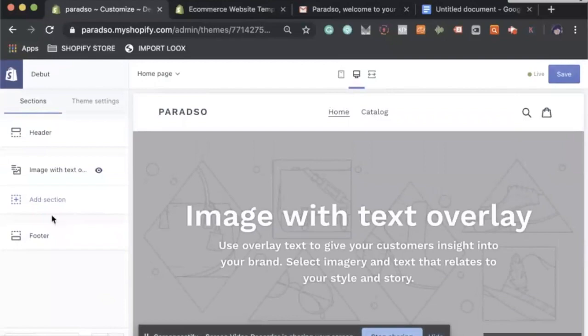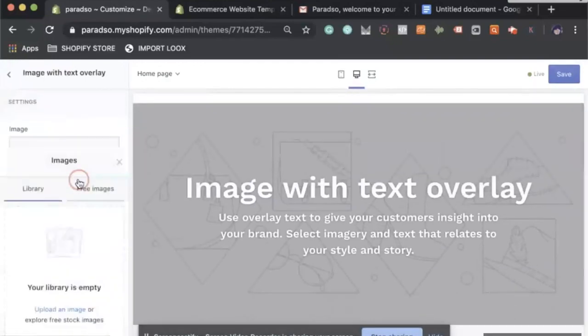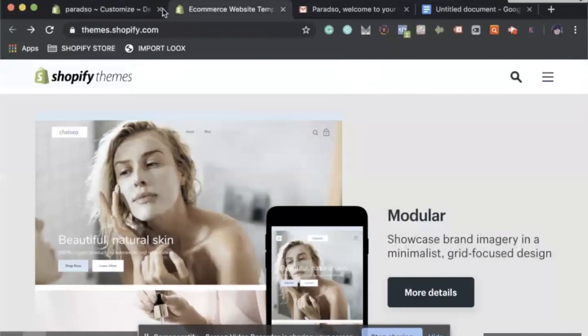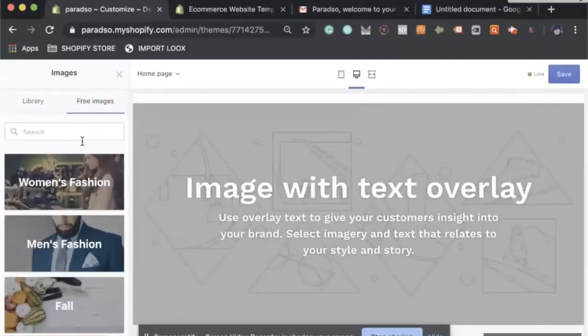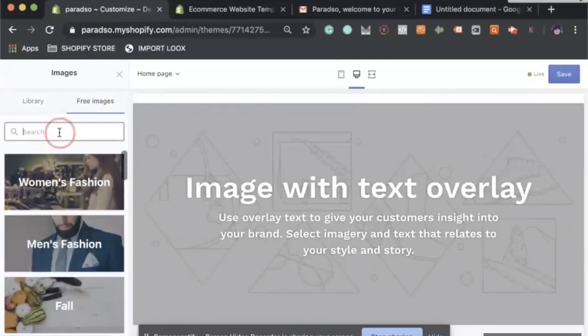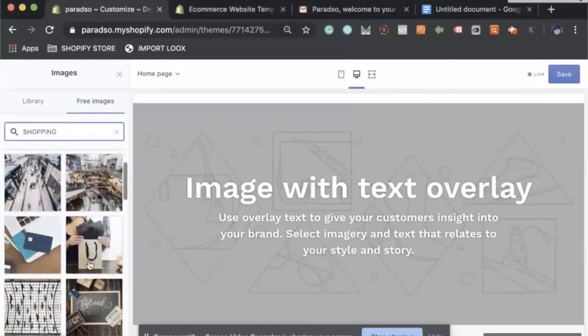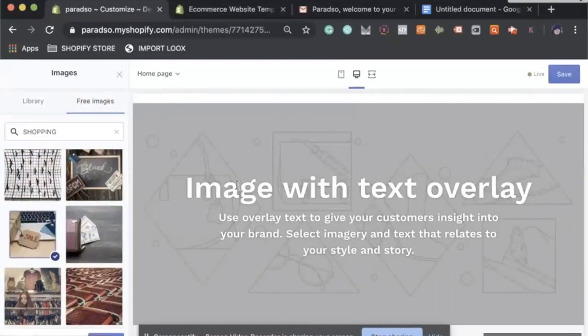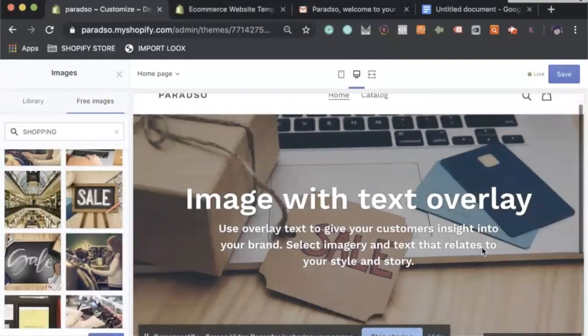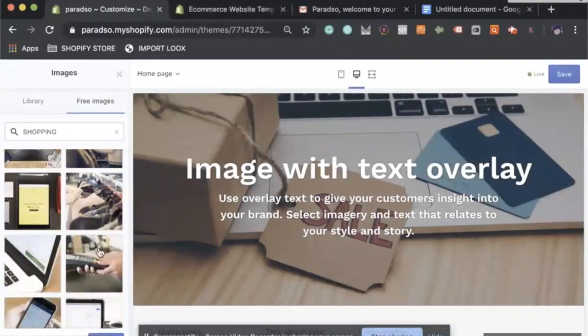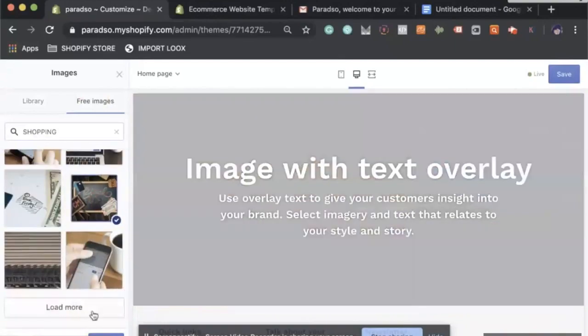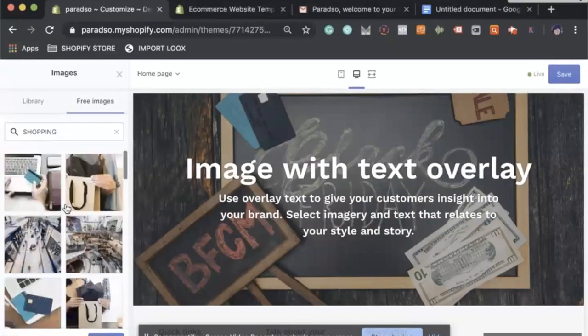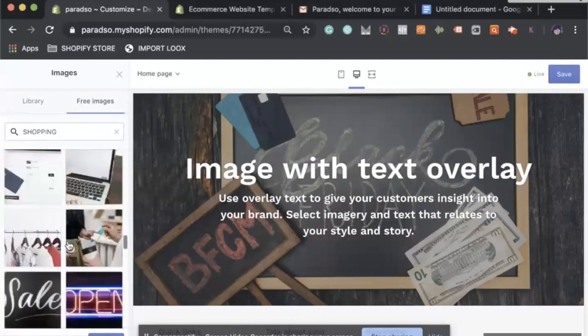At the moment we just have one, and usually it's nice to have one great image. Let's say we click image here, select image. You can do two things: you can download an image or you can go to the free images here. Let's say this store is gonna be a general store, so let's do shopping. You can pick anything. Let's say maybe this one here.